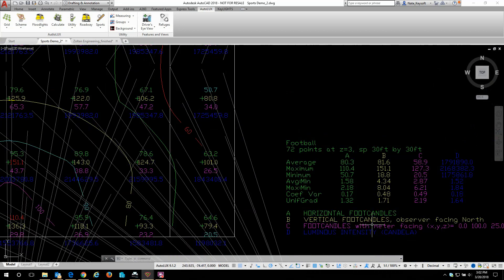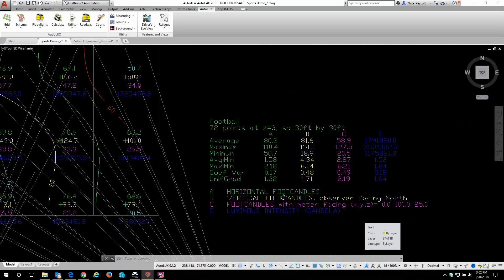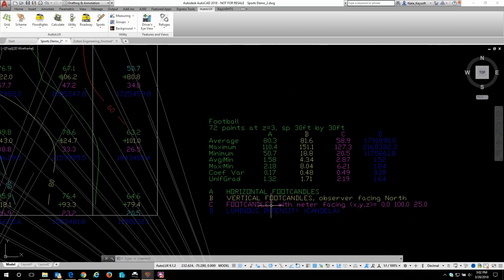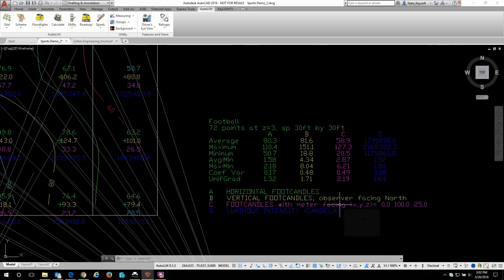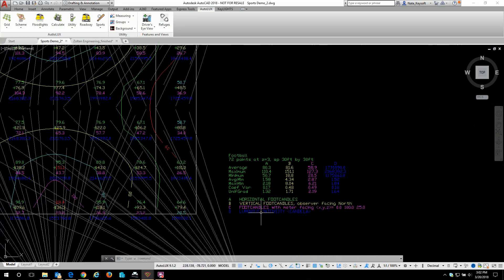We have the horizontal foot candles, vertical foot candles, foot candles with a meter facing where a camera may be, and then luminous intensity as well.